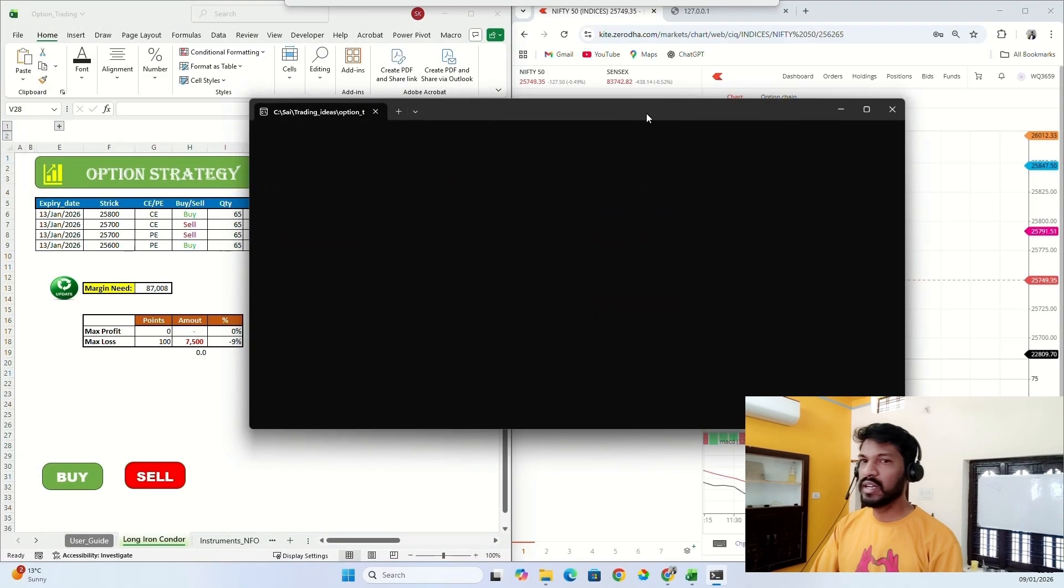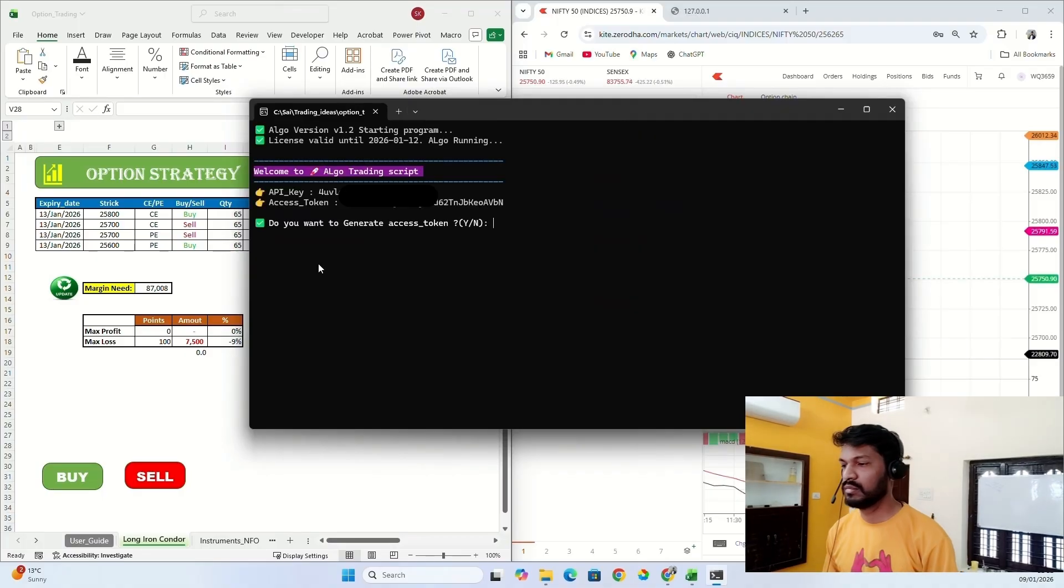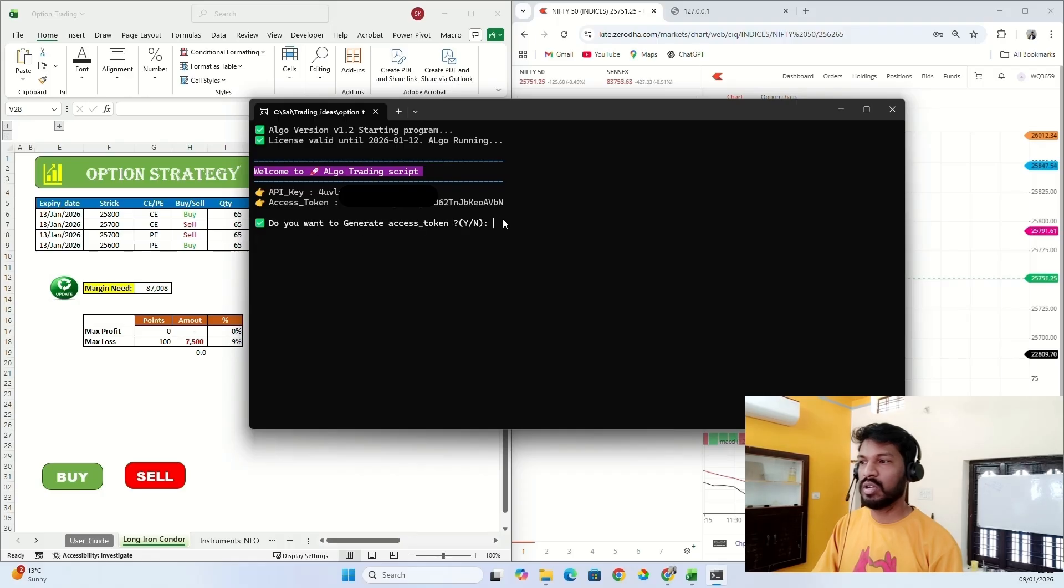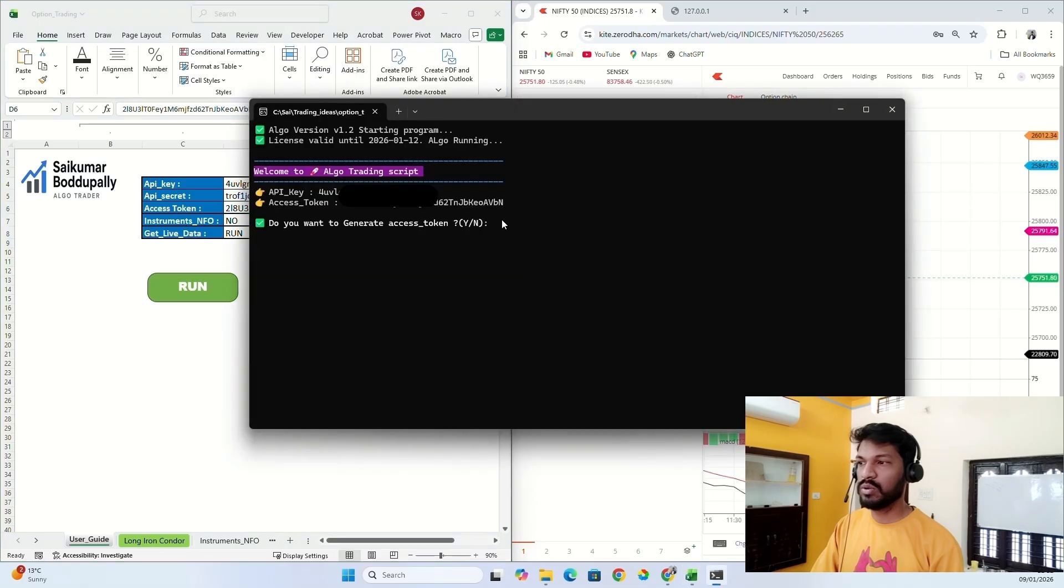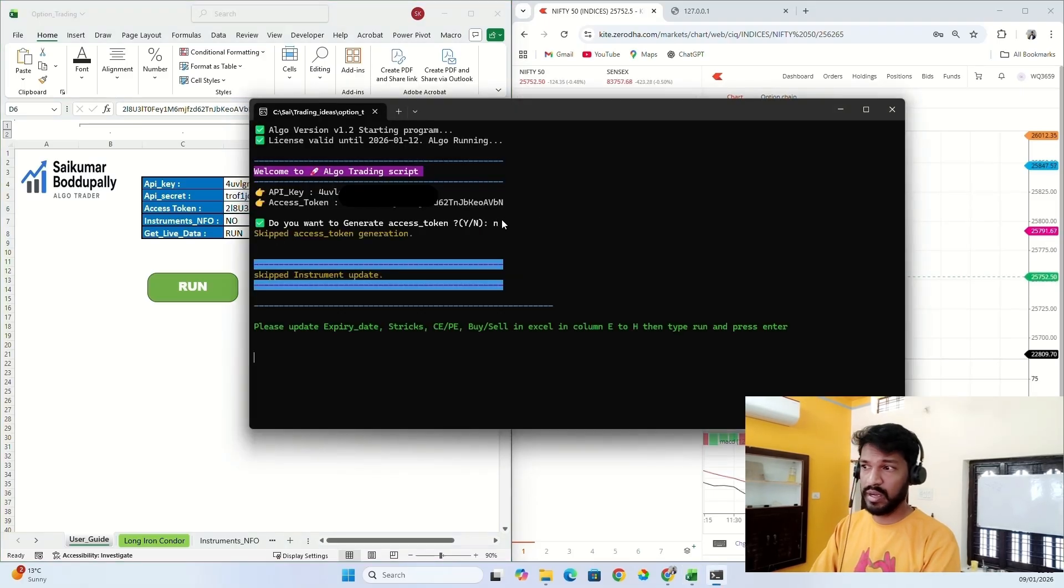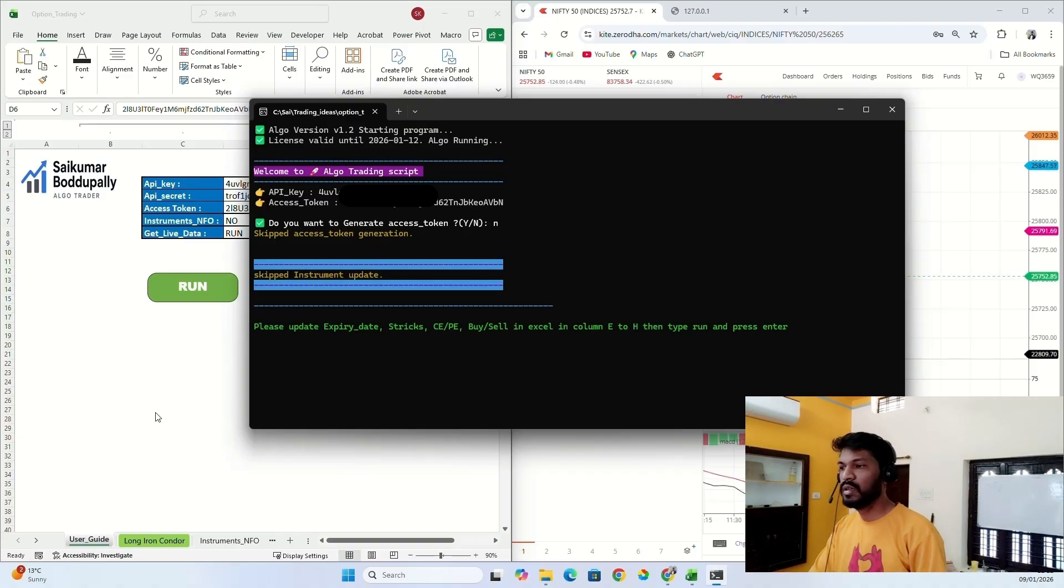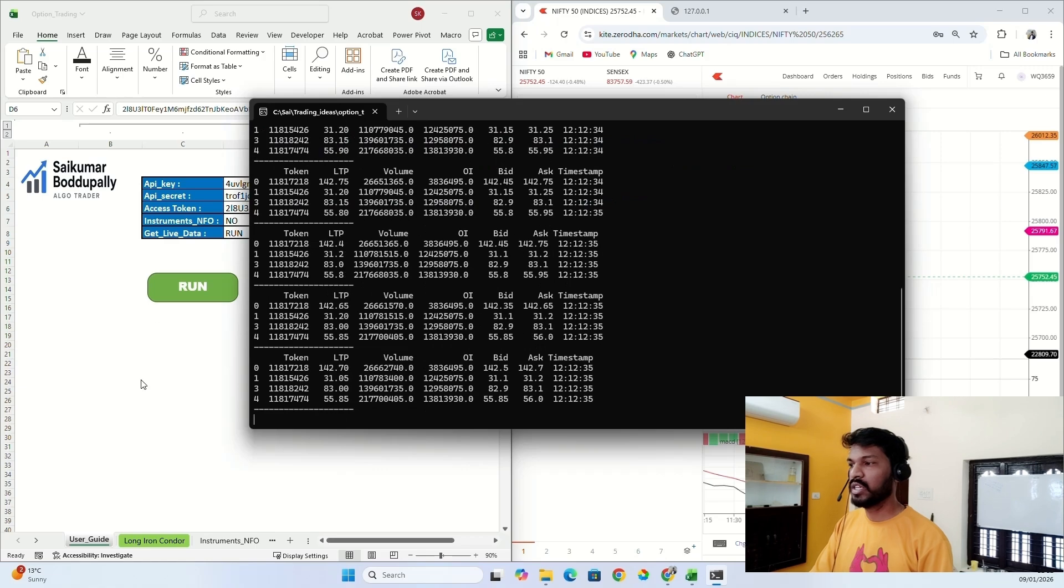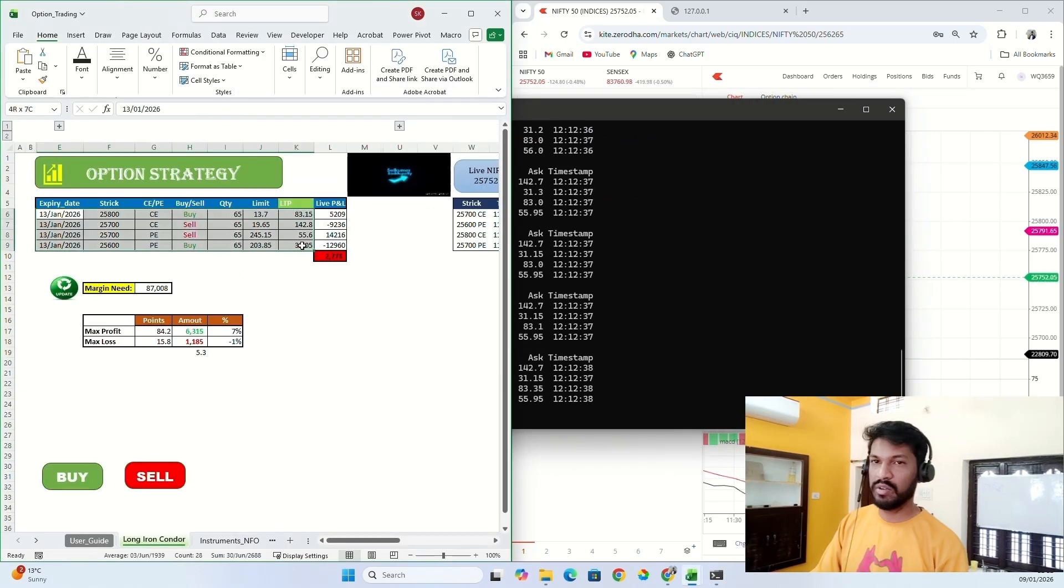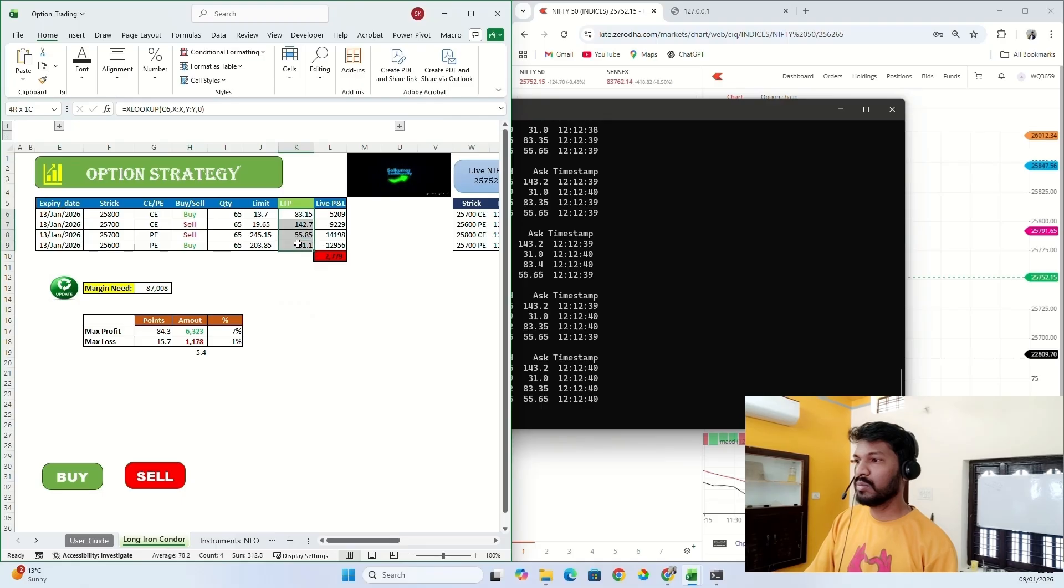I'll get this popup again. It will ask me again to generate access token or not. Since I already generated my access token which is already saved here, I don't need to generate access token again. Just type N and press enter. So streaming got started and if you go here, I got the live data coming here.